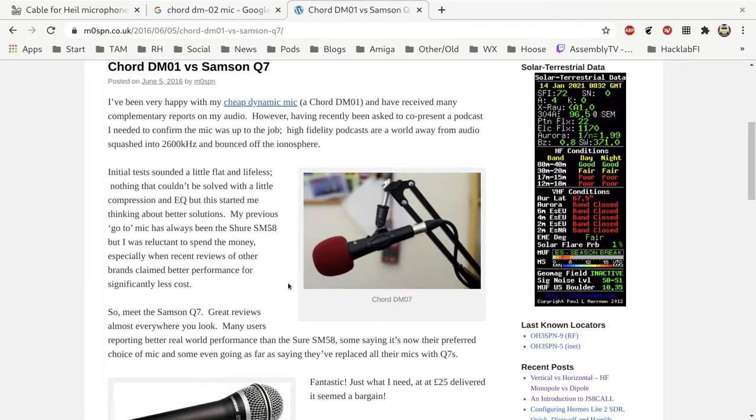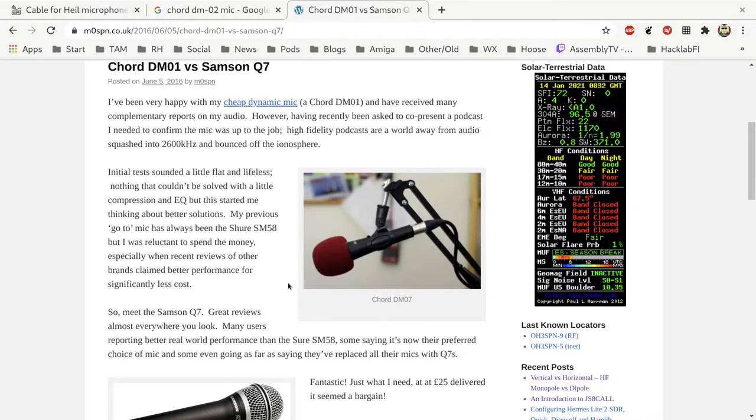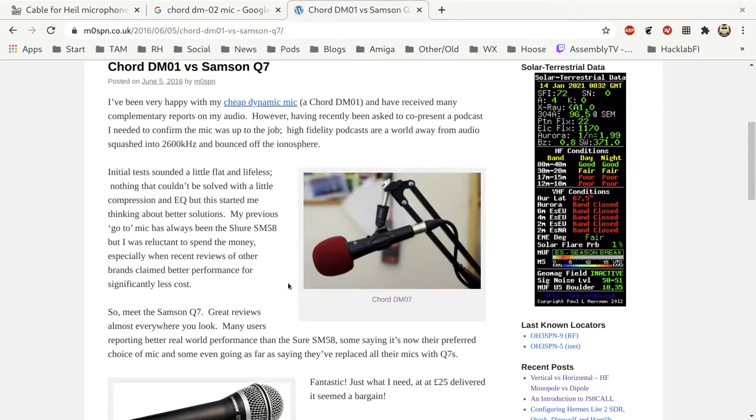I found consistently that the cheap karaoke throwaway mics sound better on the radio than the more expensive ones. I know this may go against the opinions of a lot of people, but I've demonstrated time and time again that just because you spend a lot of money on a quality microphone that sounds great on stage or in the recording studio, it doesn't necessarily translate well to the squashed limited bandwidth audio of amateur radio.